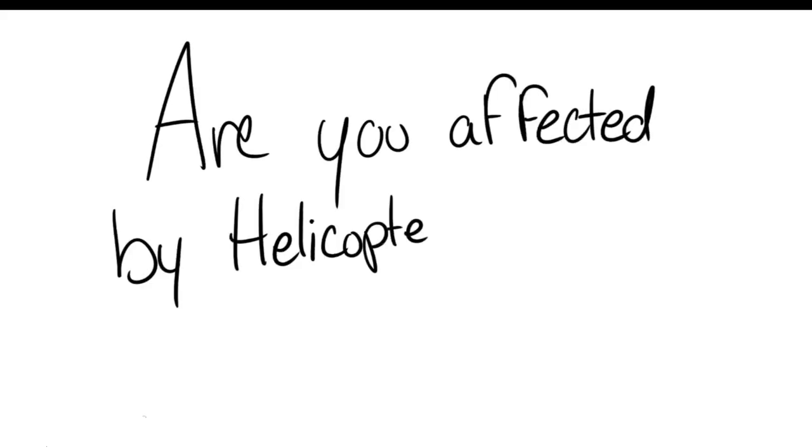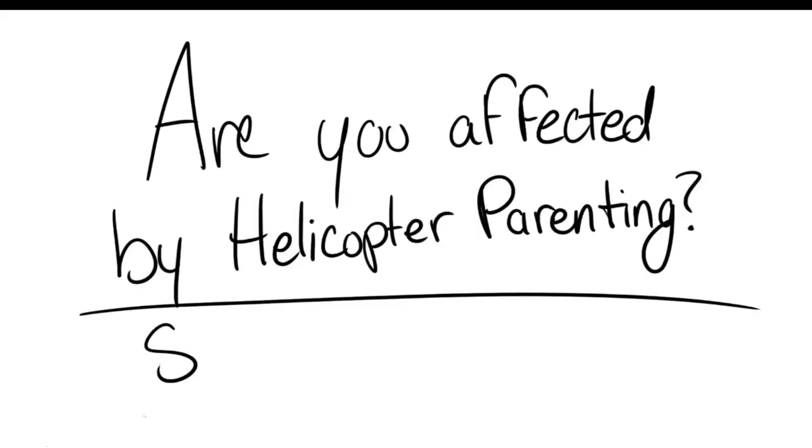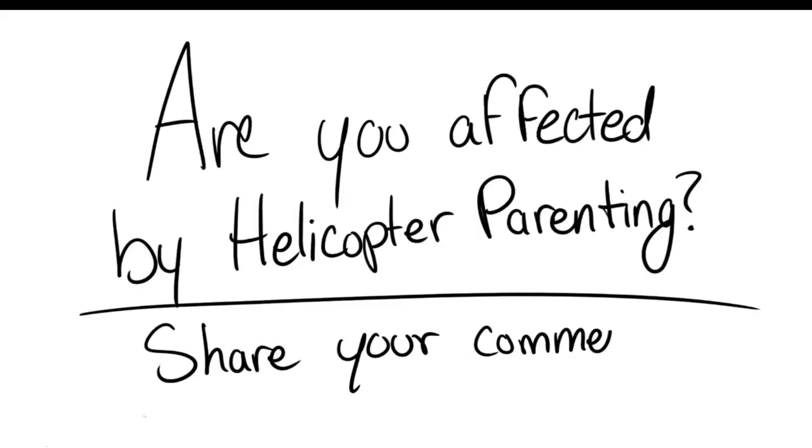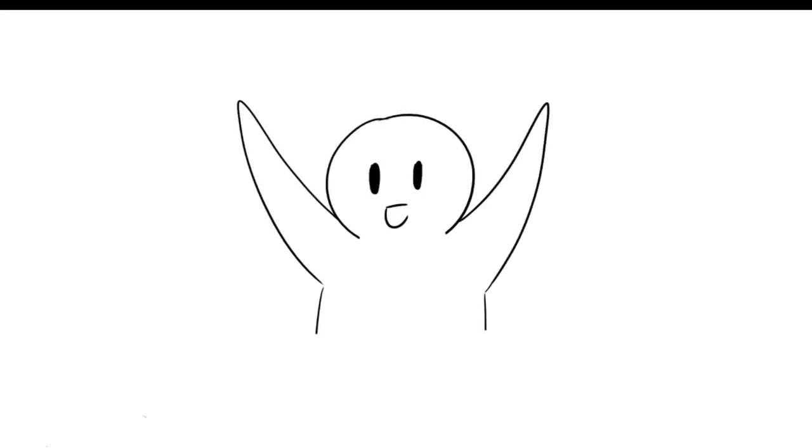Are you affected by helicopter parenting? Please share your thoughts with us below. Also, don't forget to subscribe for more content from Psych2Go and check out our Patreon. We started it because we want to grow into a bigger platform that reaches more people who are in need of help.